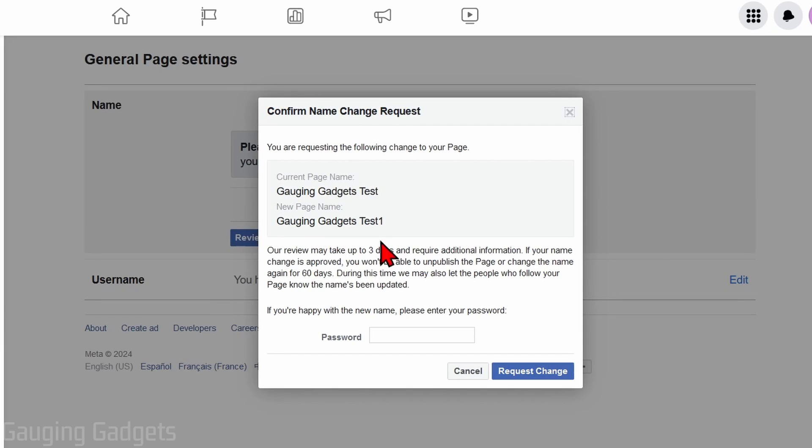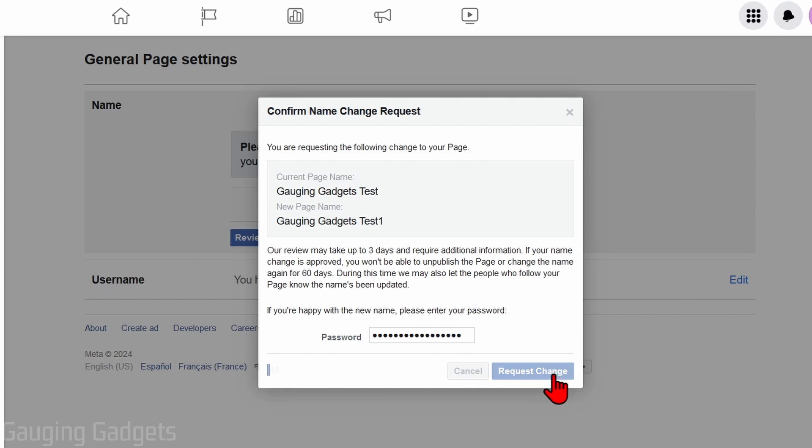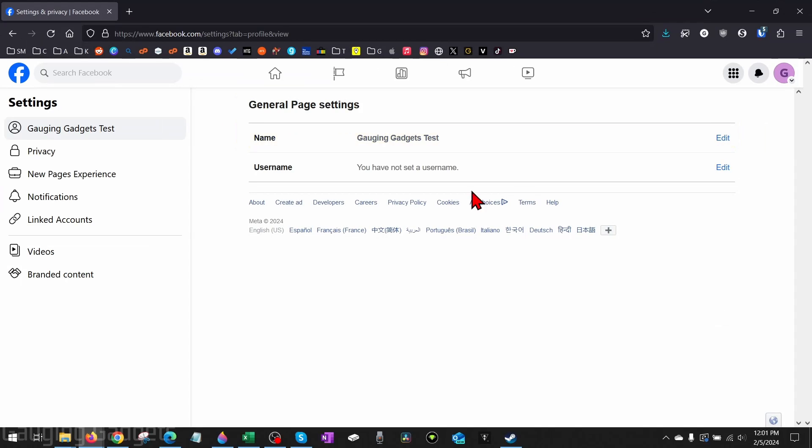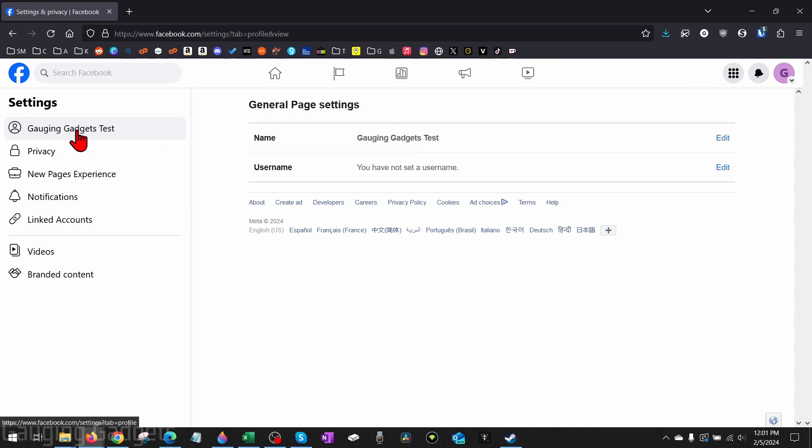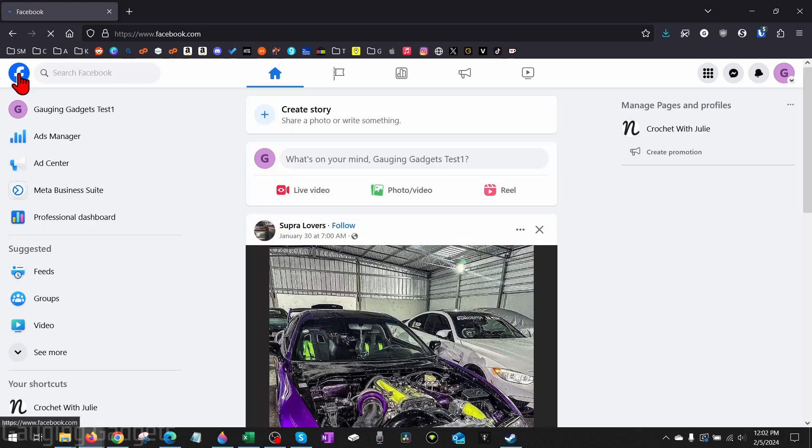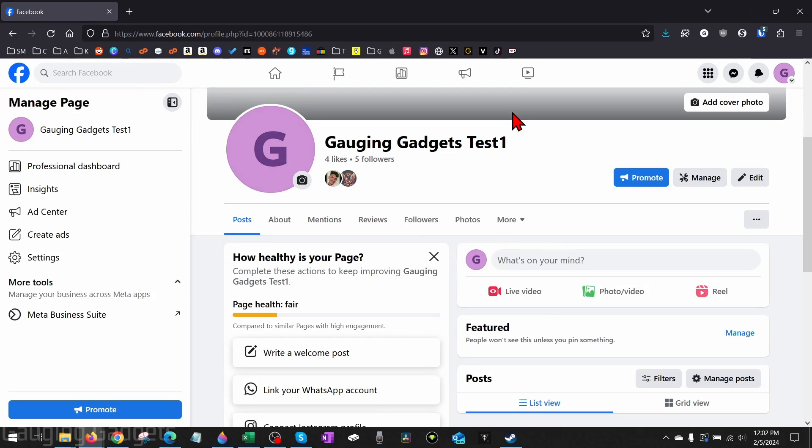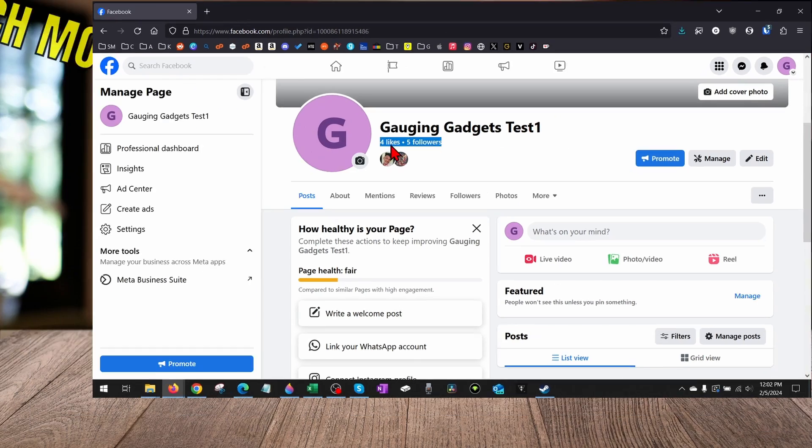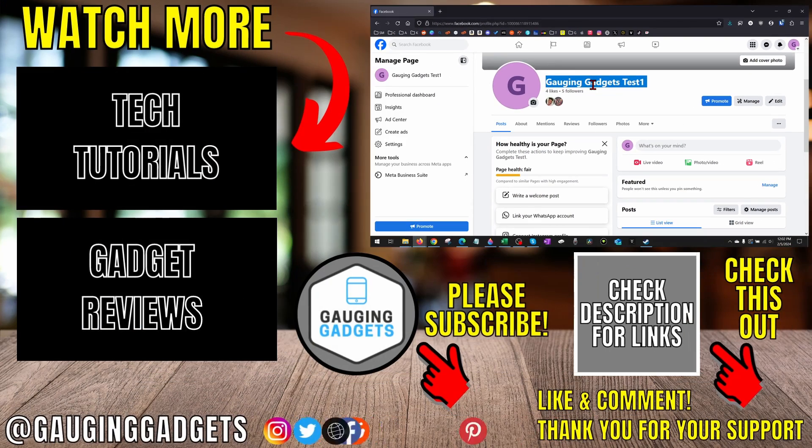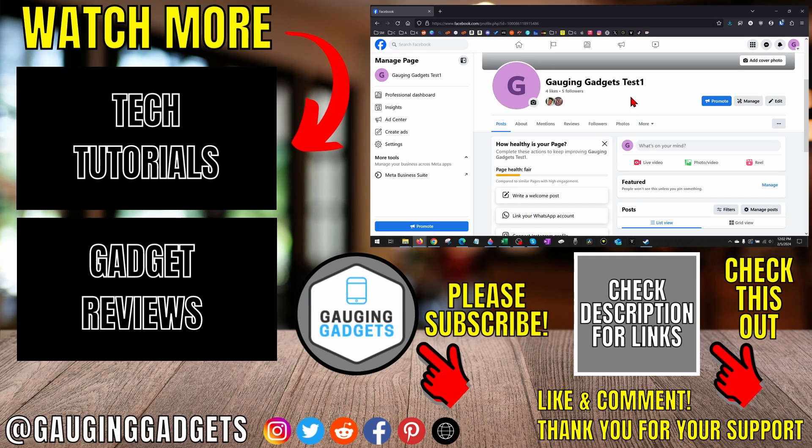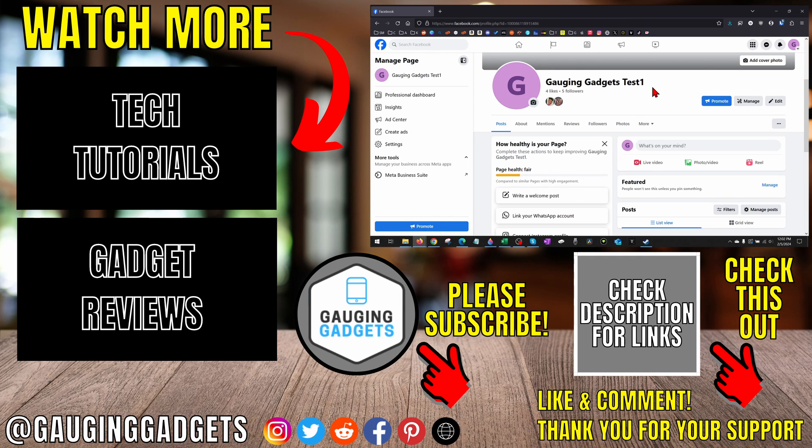It has some more information about that moderation. Then you just need to enter your Facebook password, select 'Request change', and it'll bring us back here. We won't see the change yet, so simply hit the Facebook icon on the top left, and you'll see that change happen. Now when we go to our Facebook page, the name change is now reflecting. That's how you change a Facebook page name on a desktop.